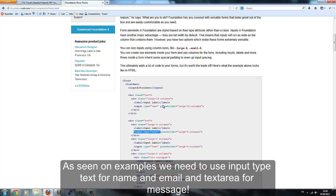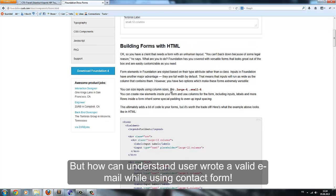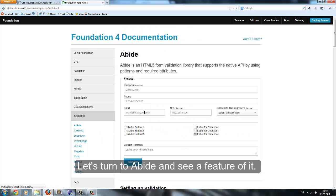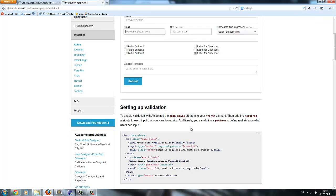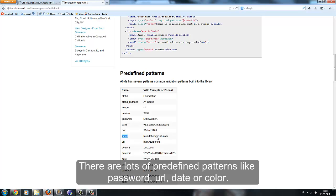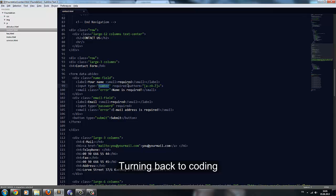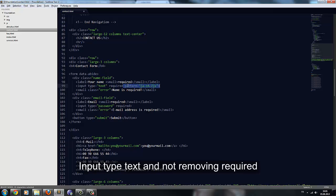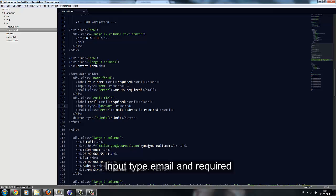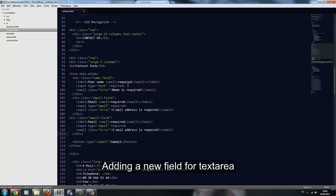We need to use input type text for name and email, and textarea for message. But how can we tell if the user wrote a valid email? Let's check Abide — there are lots of predefined patterns like password, URL, date, and color. We will use the email predefined pattern. For name we use input type text with required, and for email, input type email with required. Adding a new field for textarea.